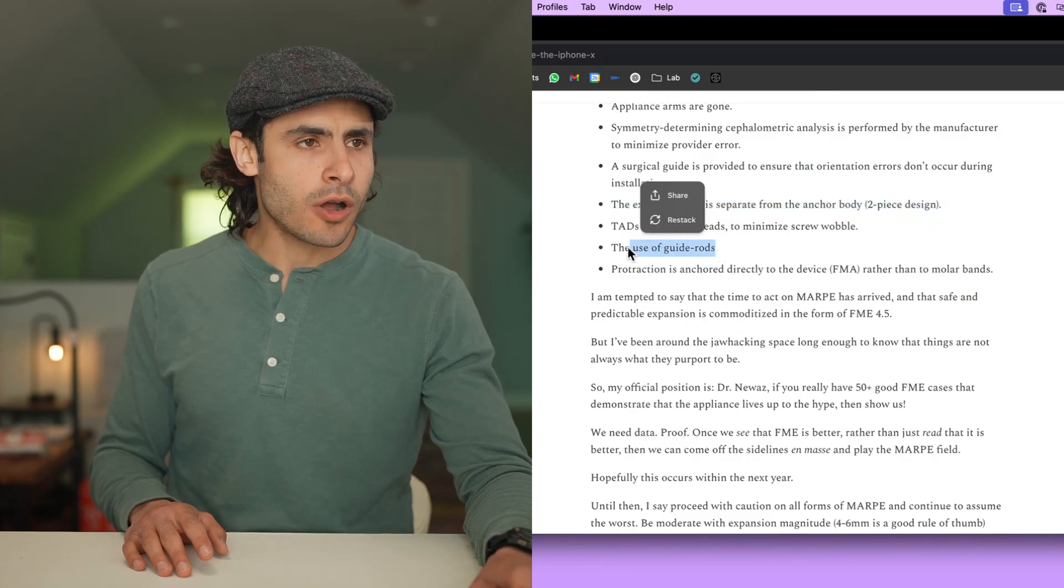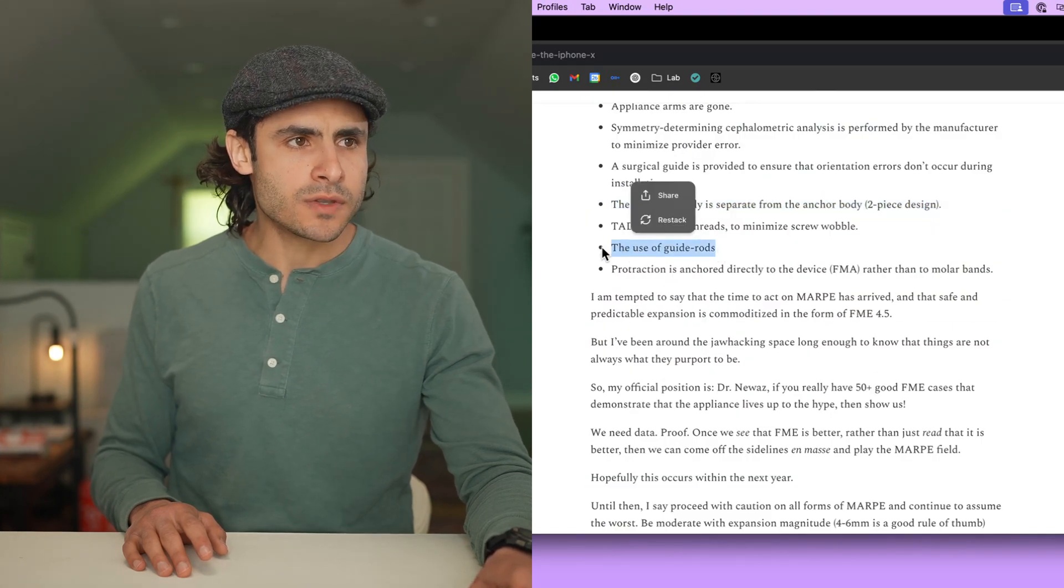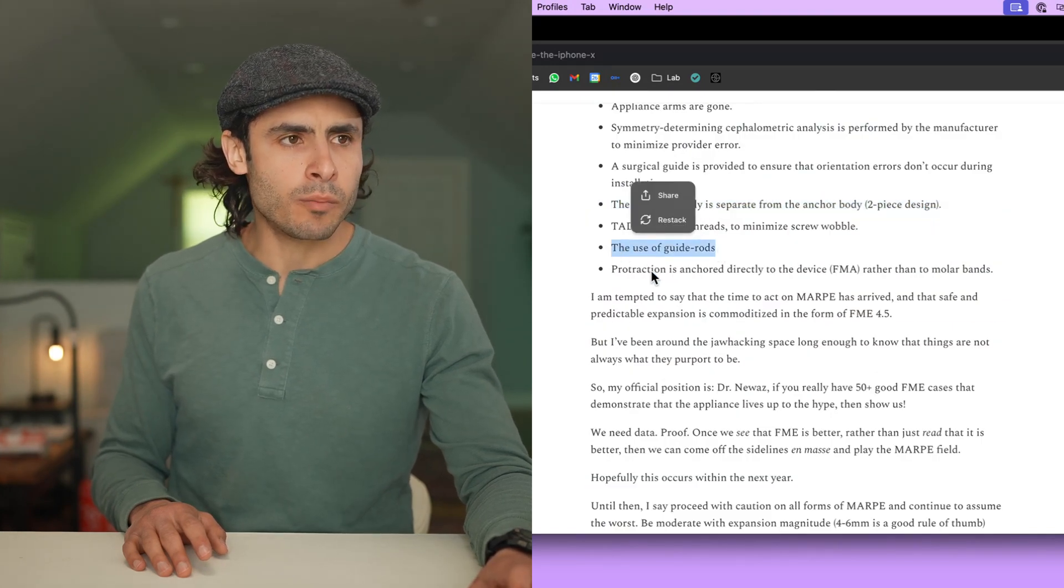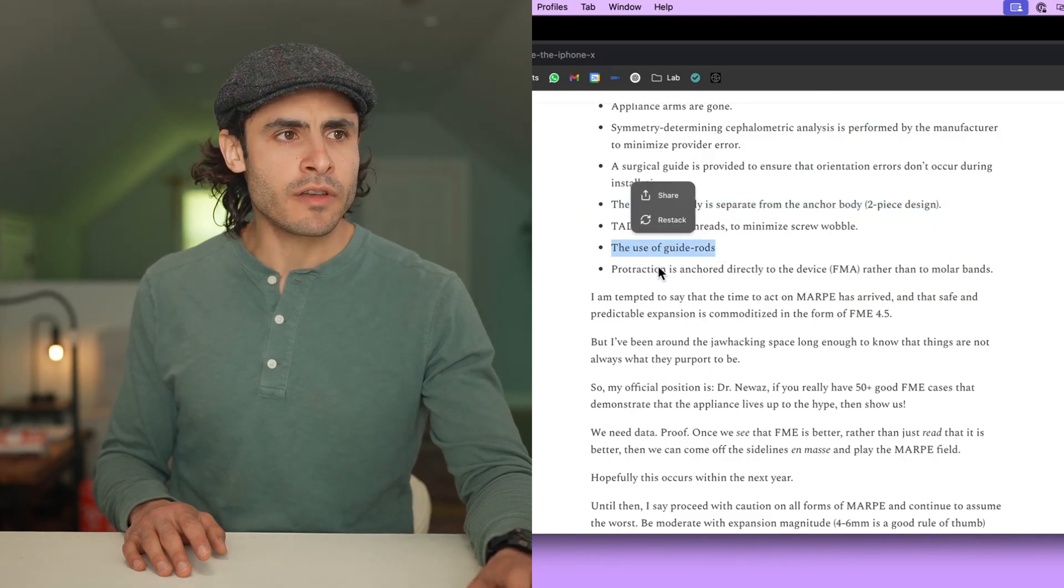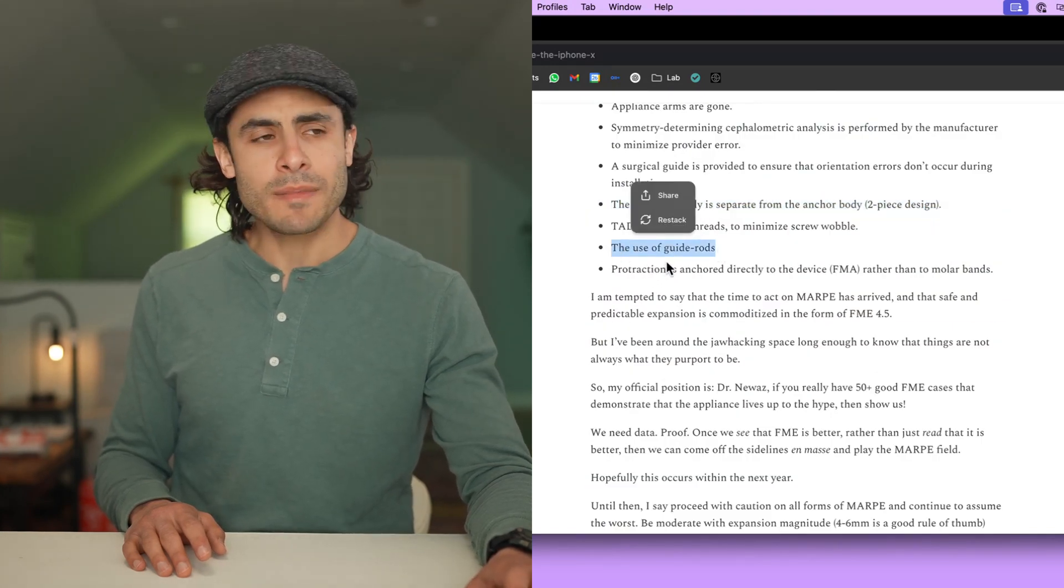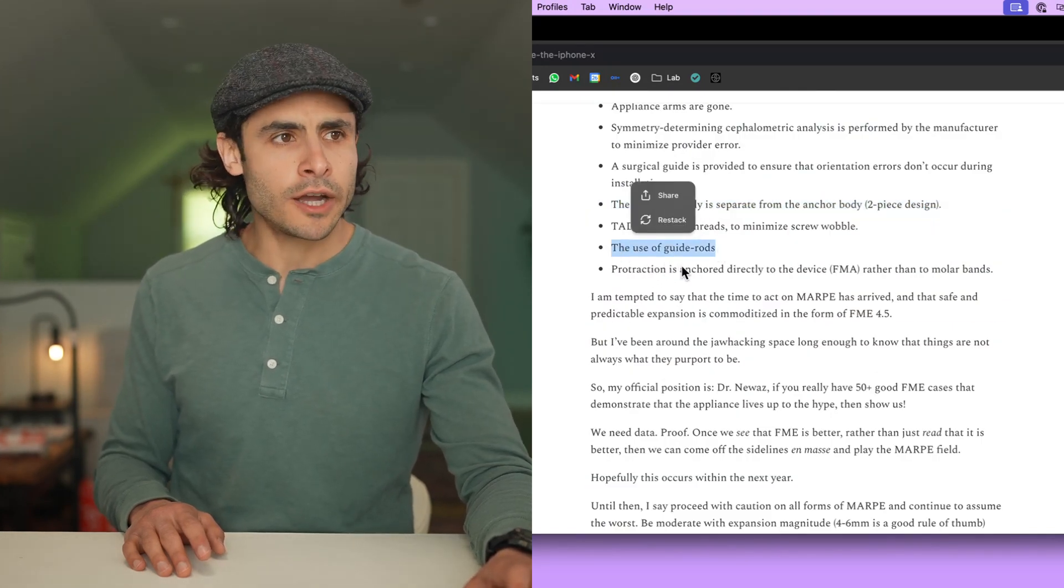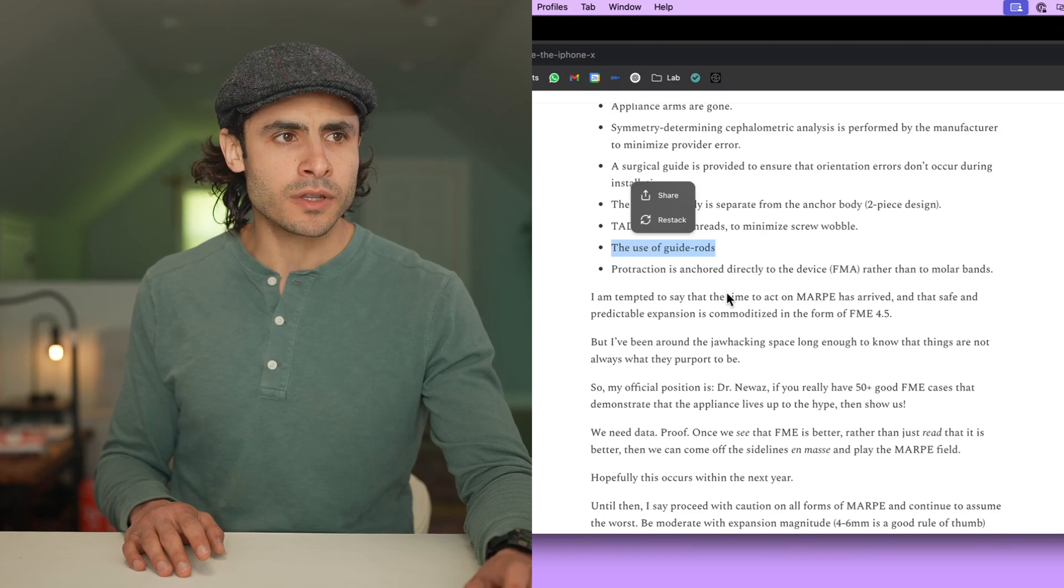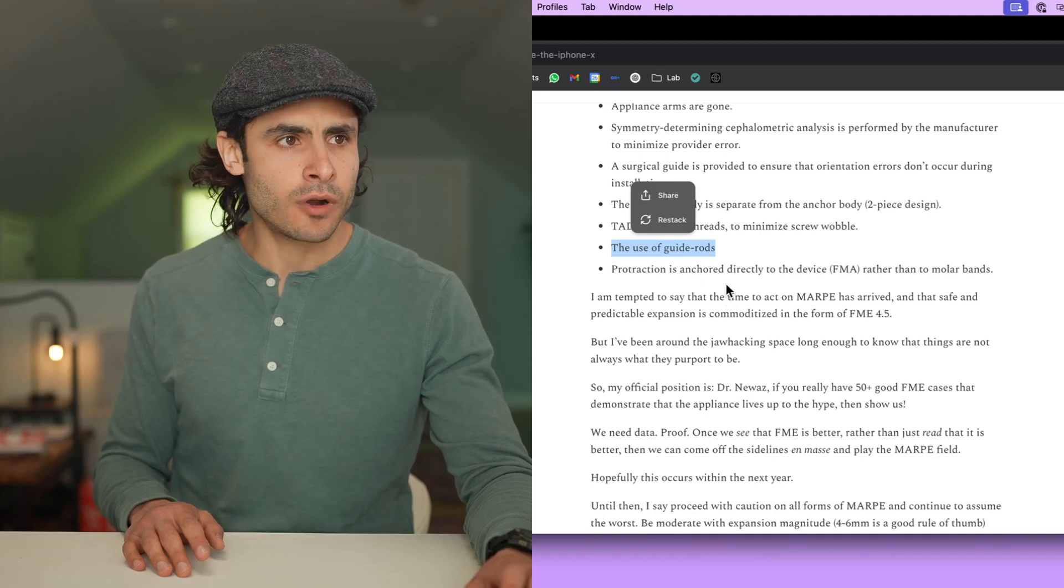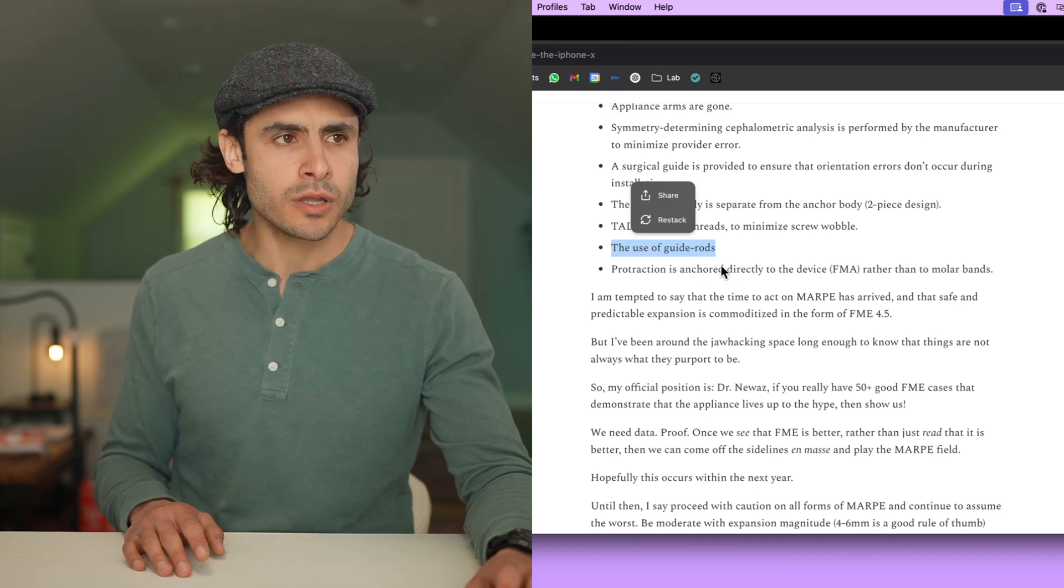Guide rods. Again, this is part of the robustness of the FME. Now, MSC also had guide rods, but compared to the FME guide rods, they were puny and flimsy, more likely to give in to the resistance forces of the skull.